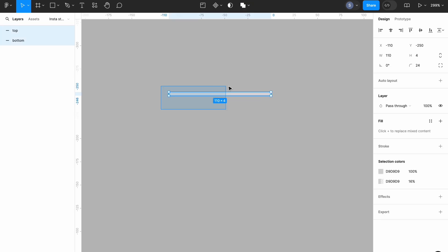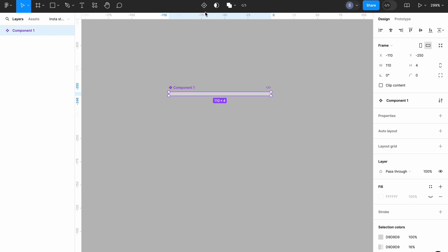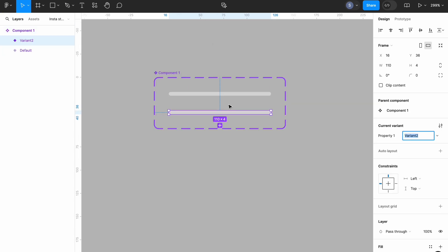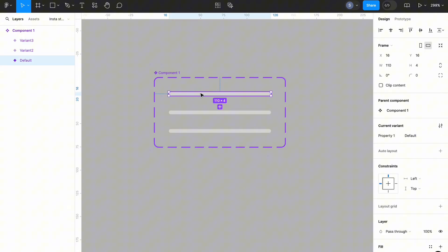I'm going to take it back to remain the way it was. Then I'm going to highlight both of them, head over to our component section, and select 'Create Component'. I'll head back to my component section again and click on 'Add Variant'. I'm also going to add another variant here.